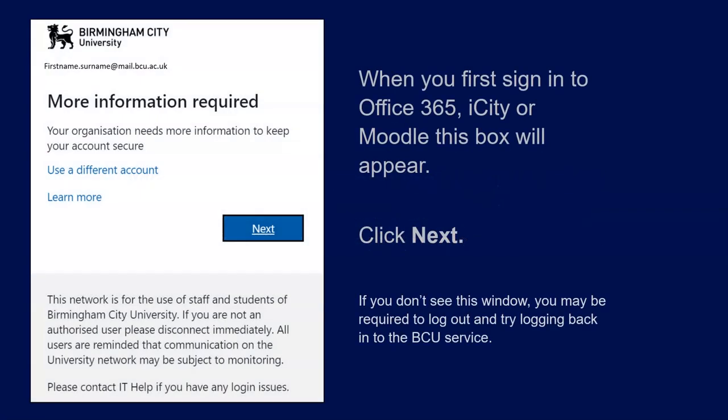When you first sign into Office 365, iCity or Moodle, the More Information Required box will appear. Click Next at this stage.